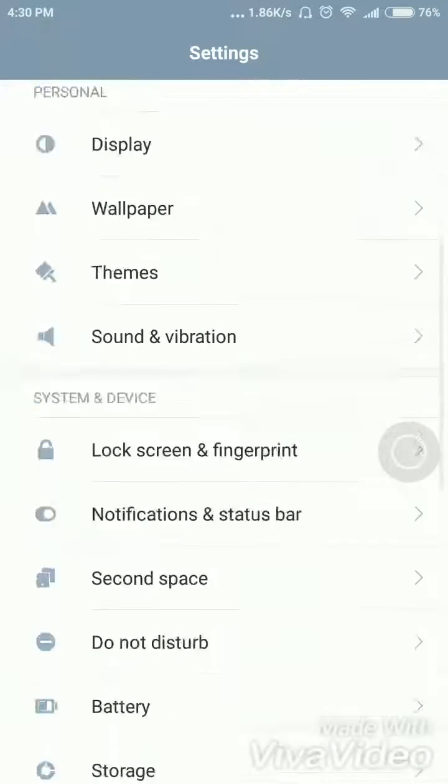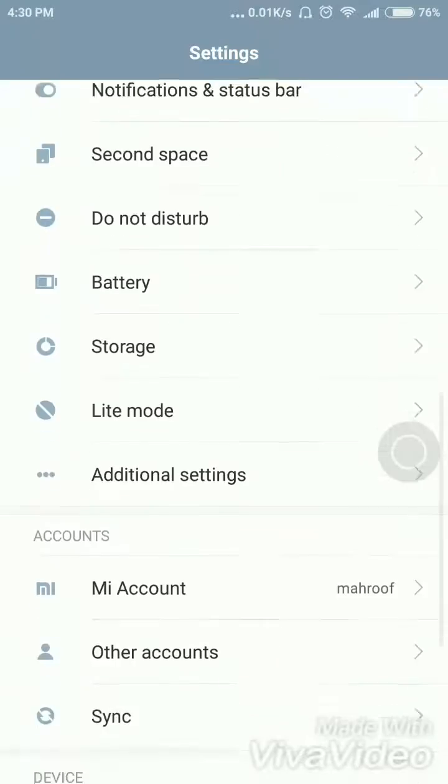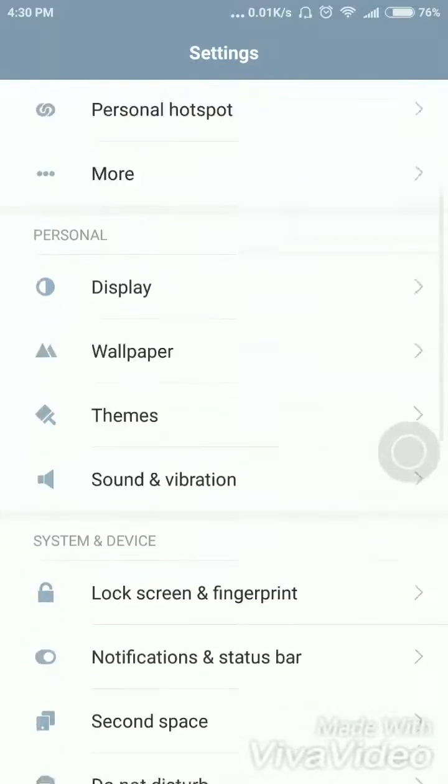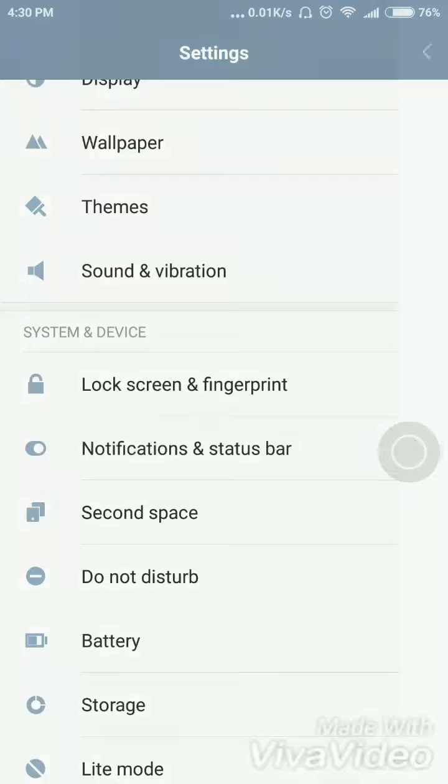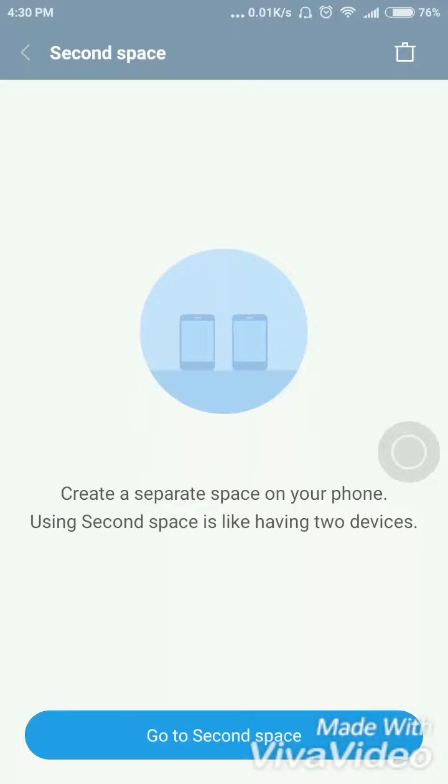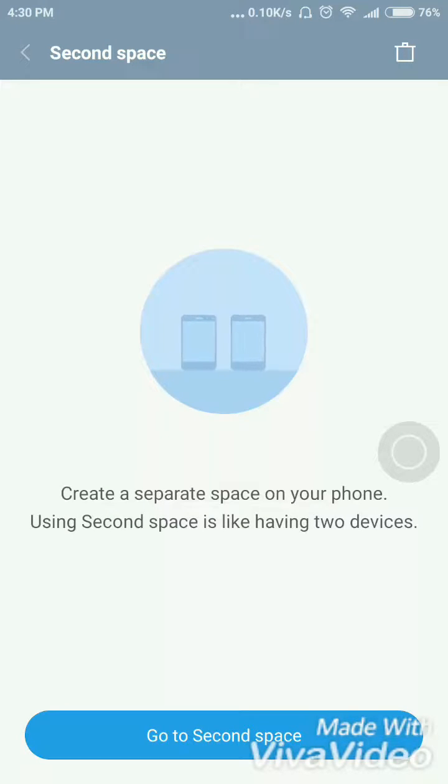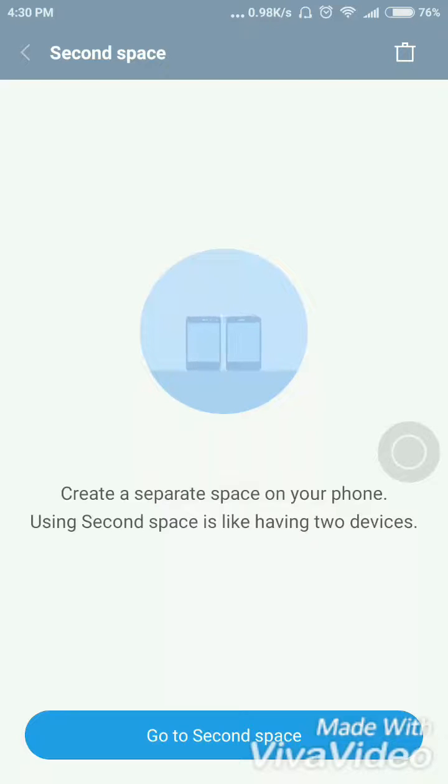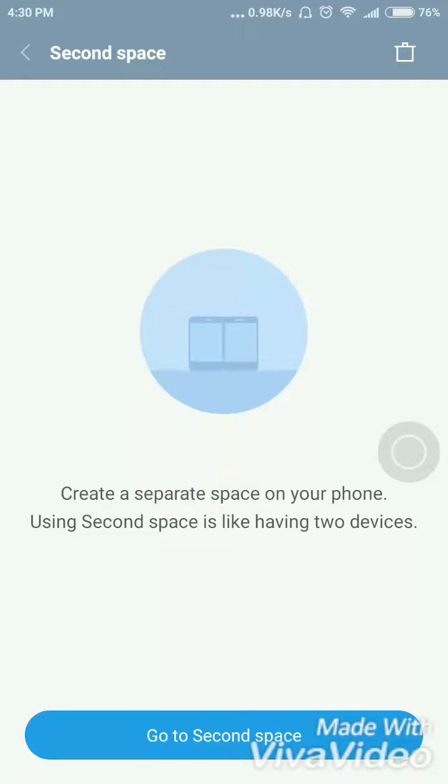It's very easy to do. To use it, go to Second Space in settings. You can make two devices with a single Android phone. It feels just like two devices.